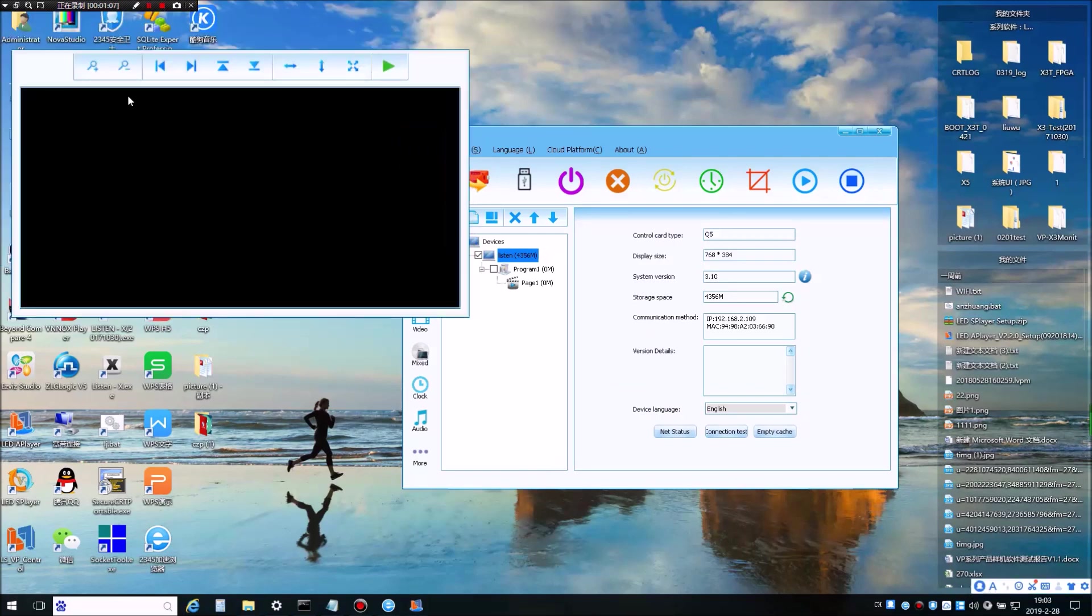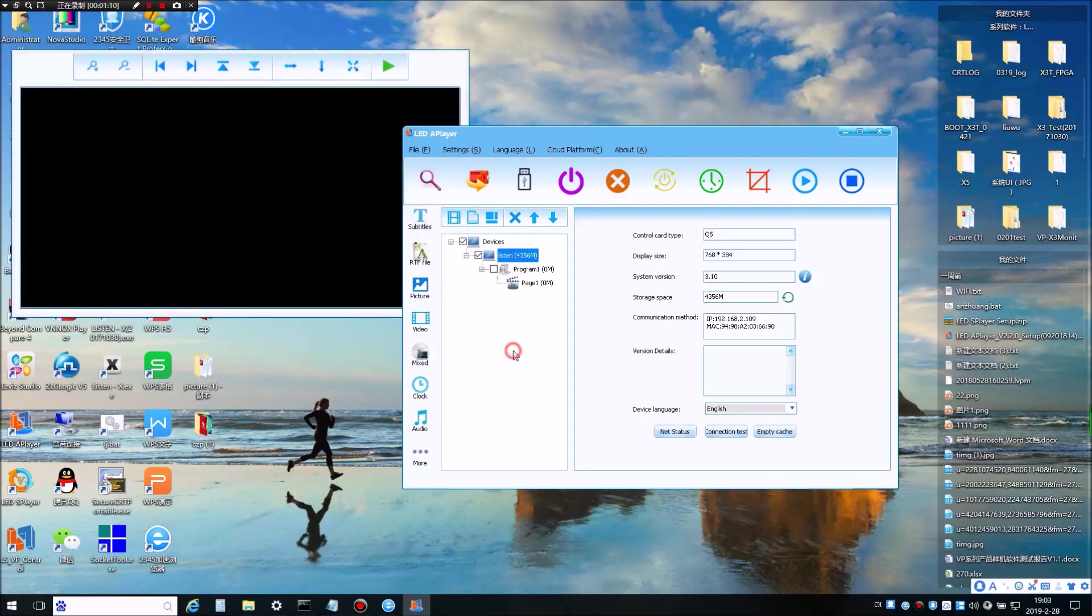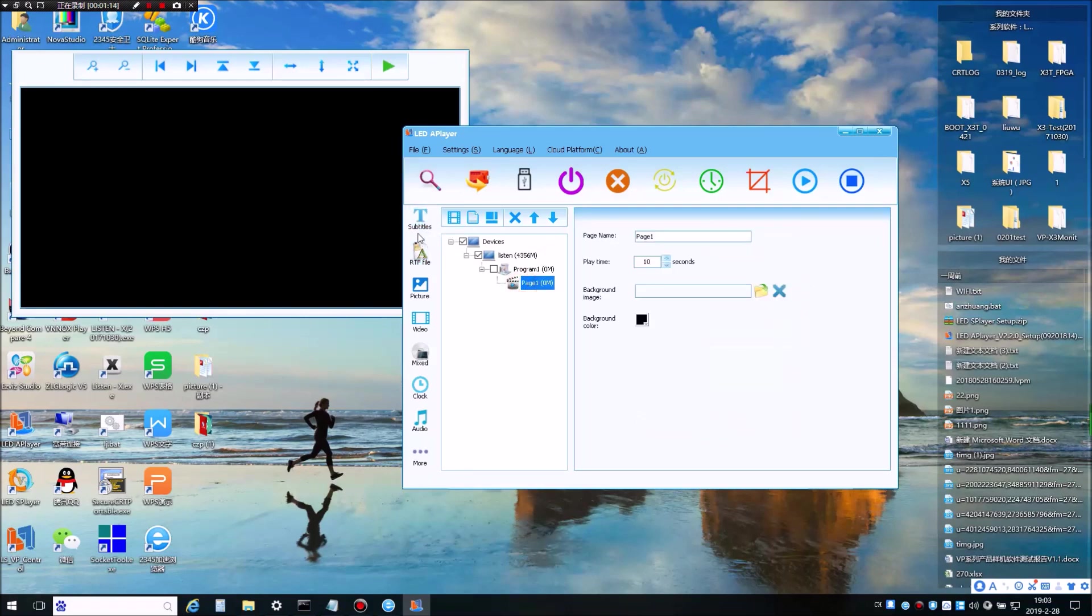Now here you can see the preview window of your LED screen. We can add different windows under one page like Subtitles, RTF File, Picture, Video, Mixed, Clock etc.